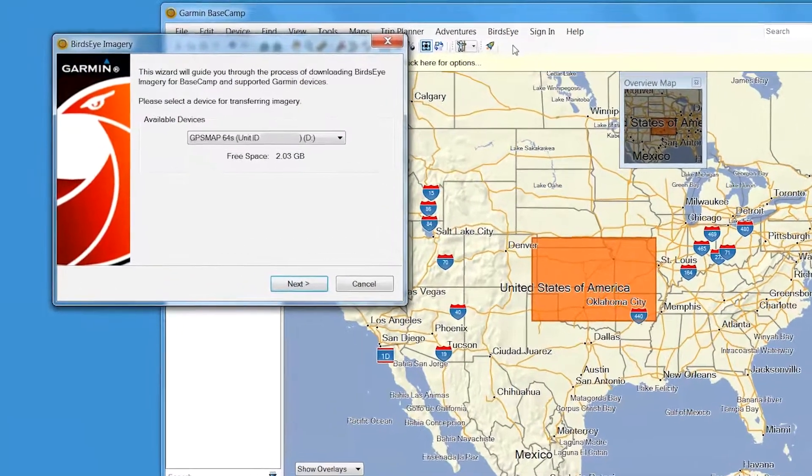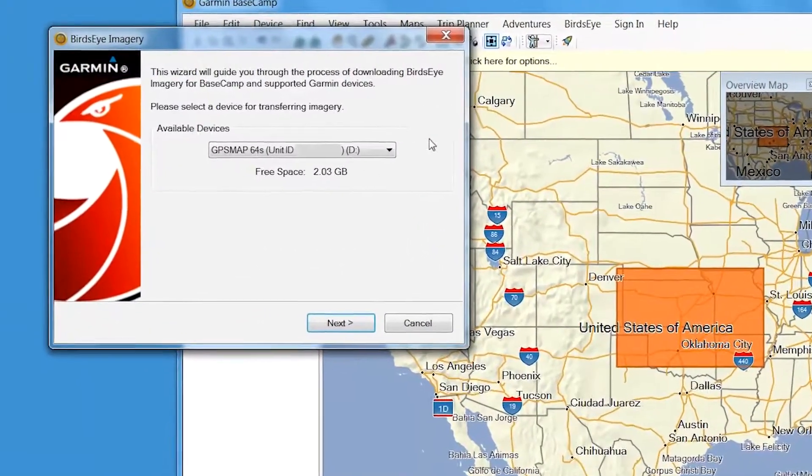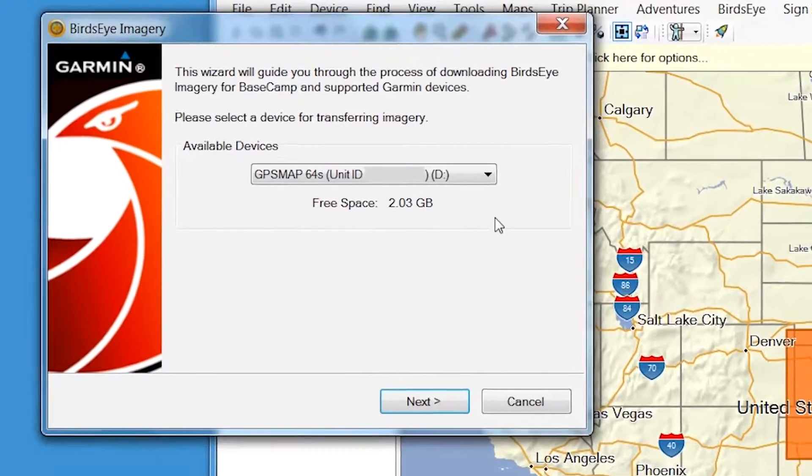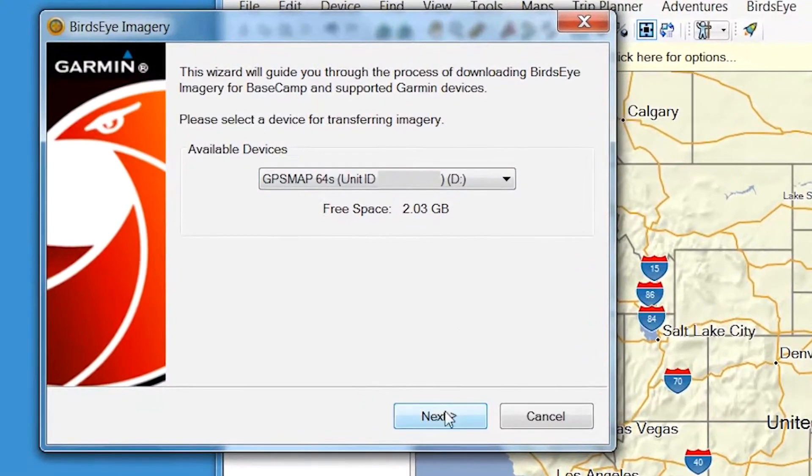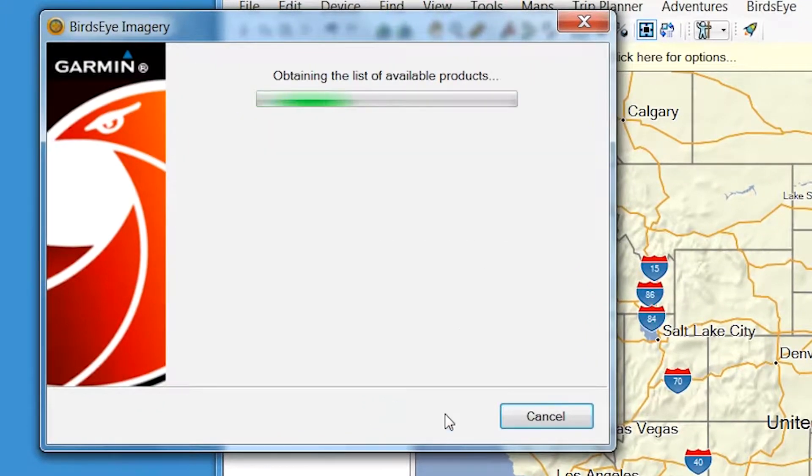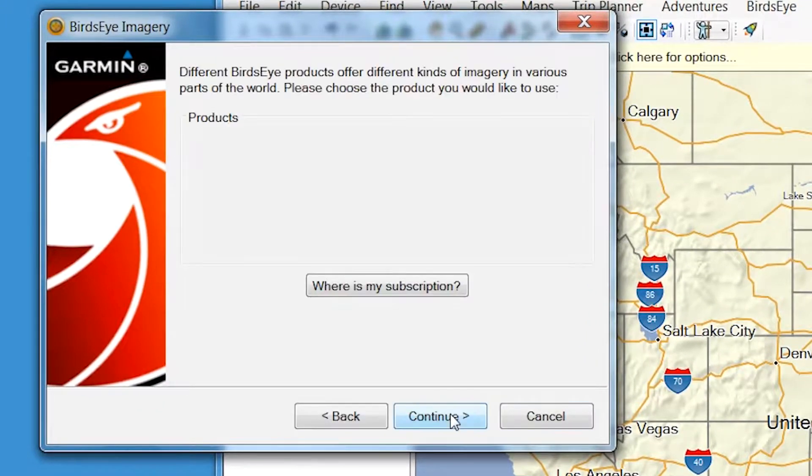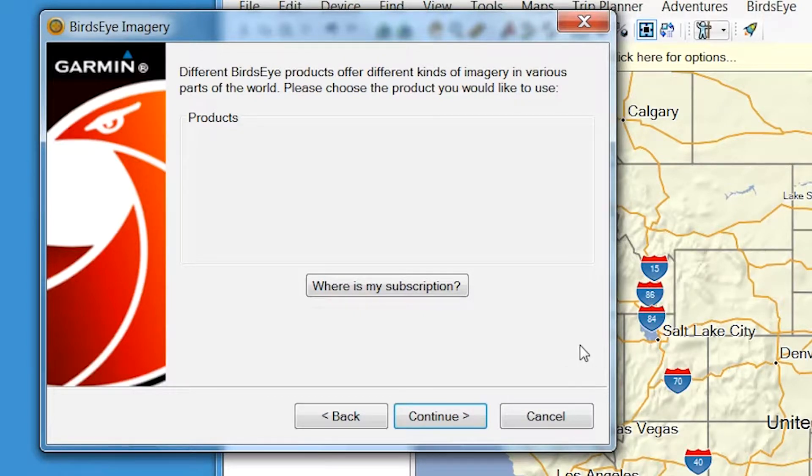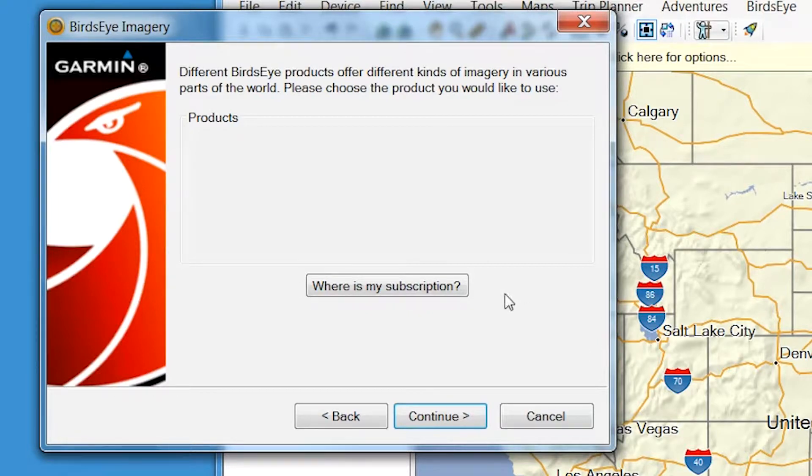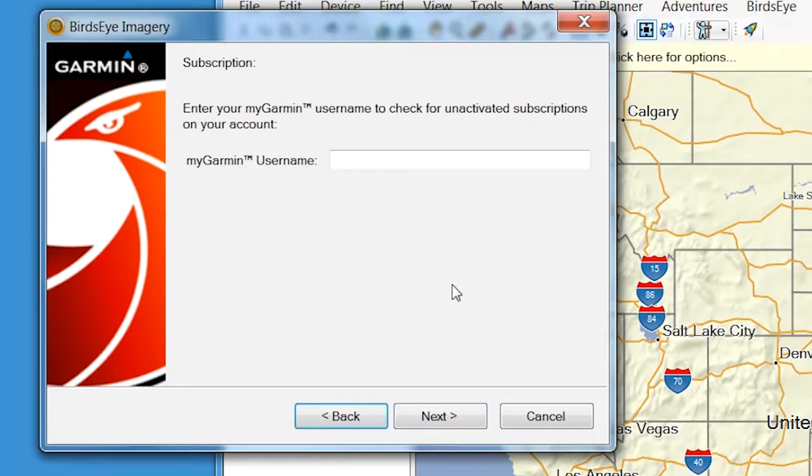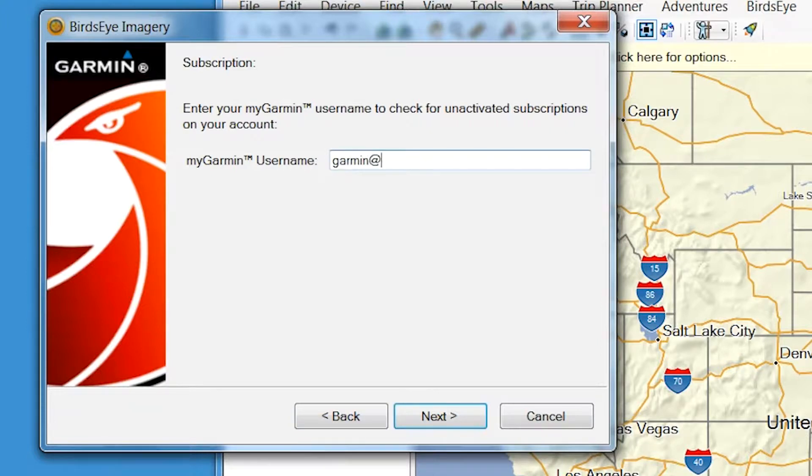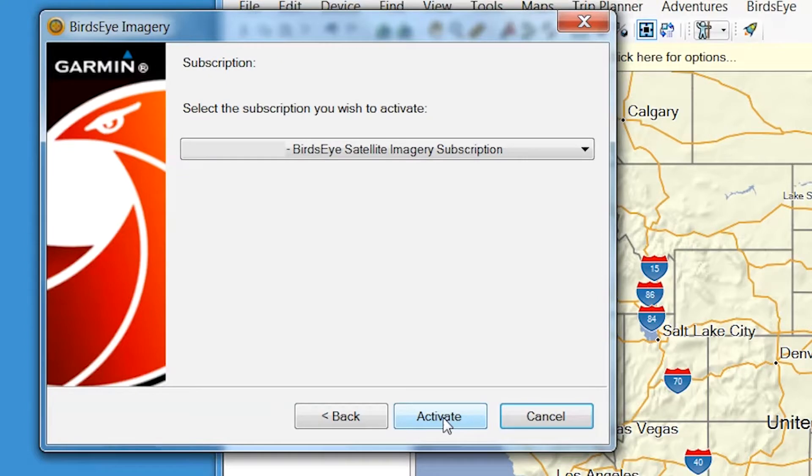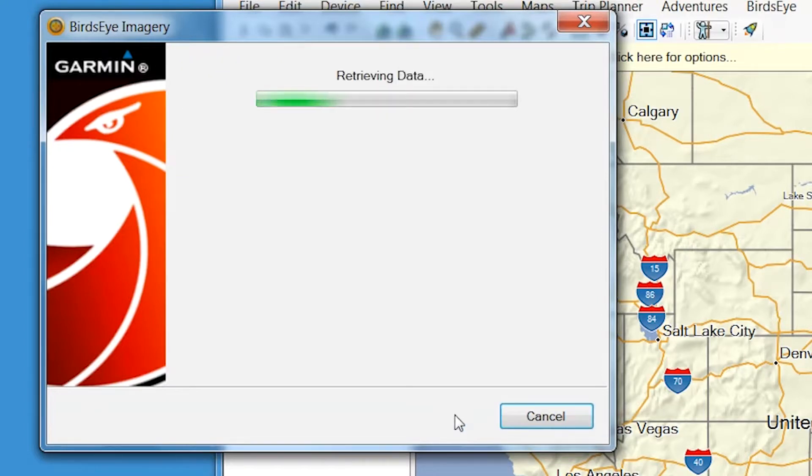Here, you'll have the option to select your device. Click Next to continue. To activate your Birdseye subscription, select Where is my subscription? To activate credits, select Where is my credit? Now, enter your Garmin login credentials and select Next. Then select the Birdseye product to activate and select Activate.